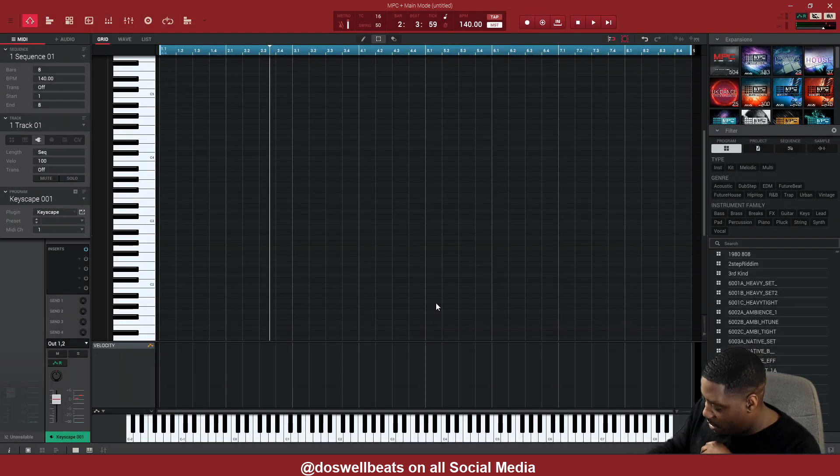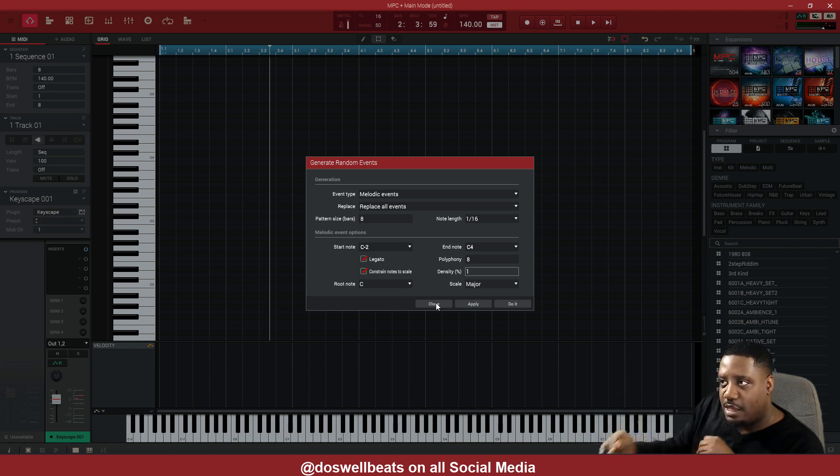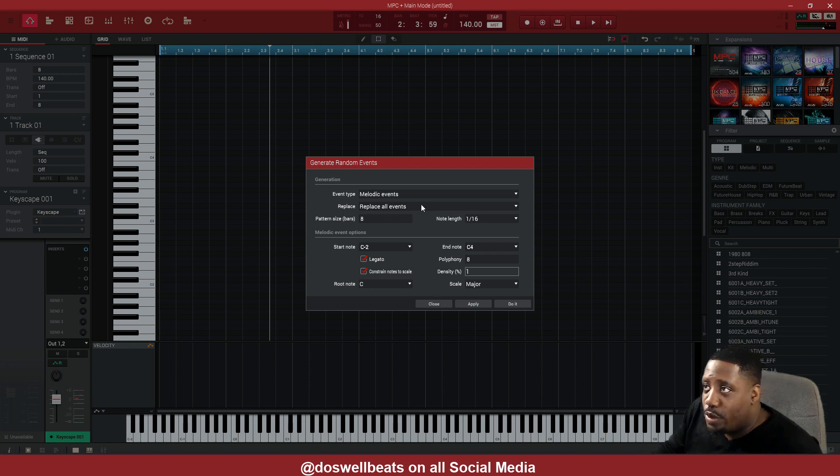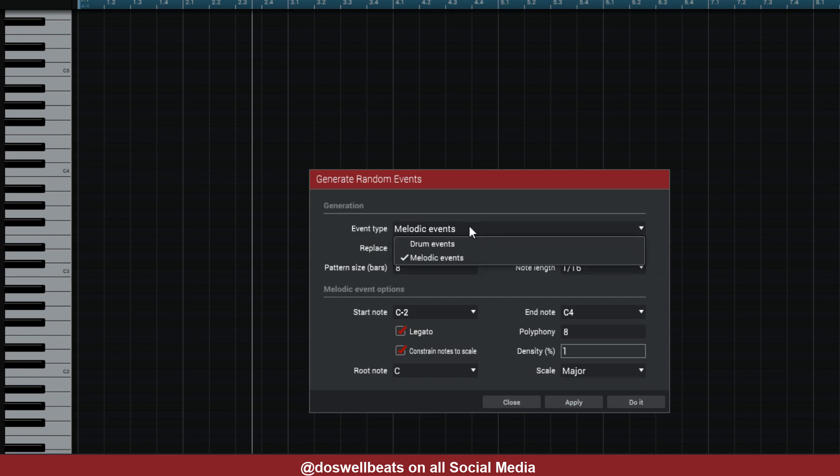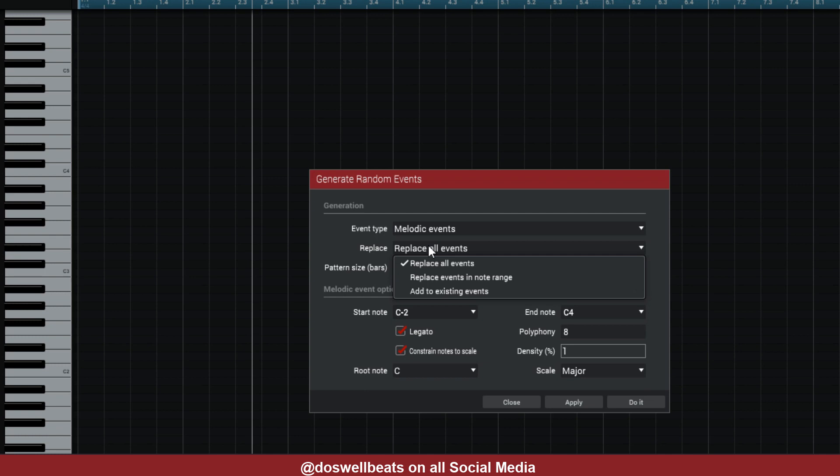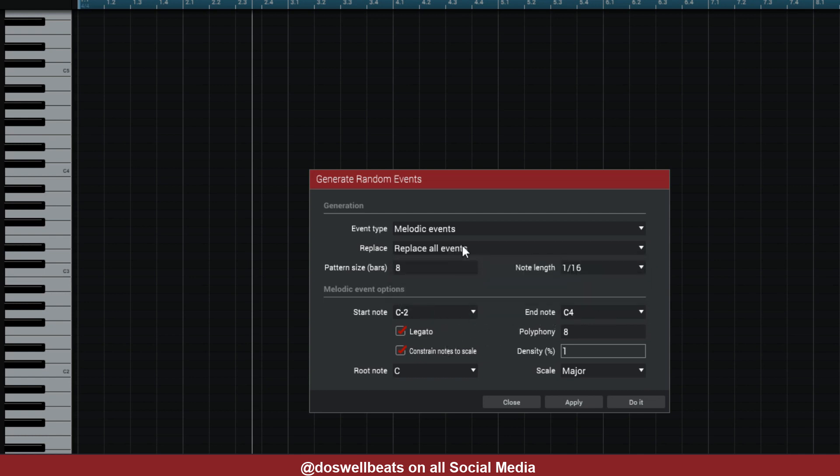When it first opens up, this is what it looks like. In the event type, you can use either melody events or drum events. For today we're using melody. Right here, if you already had a progression and you just need some notes to go with your progression, you can use Add Existing Event, or you can Replace Events in Note Range. We're going to use Replace All Events because we don't have nothing right now. We'll start on C2 and end at C4, so everything is going to be in between here.